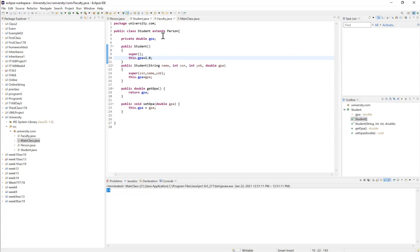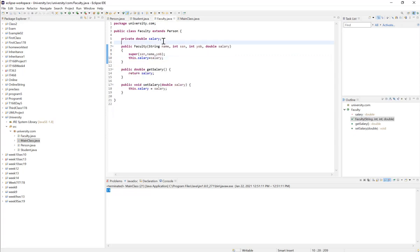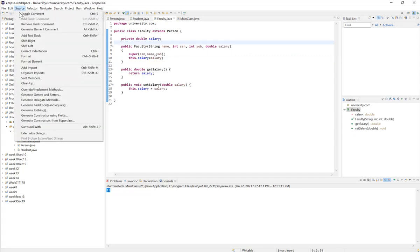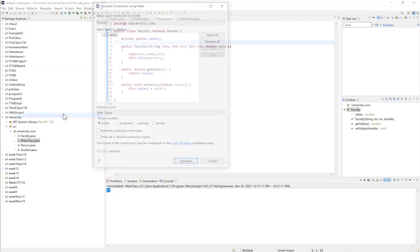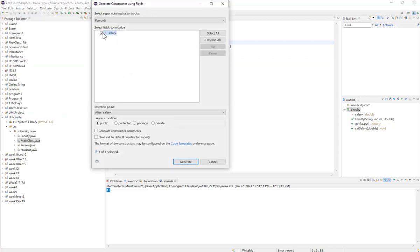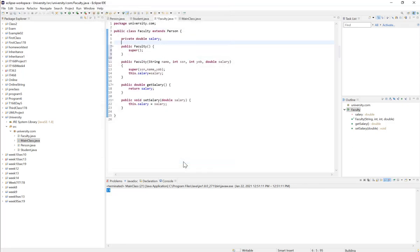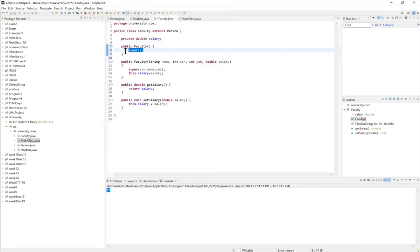If you go to Faculty and use Source > Generate Constructors Using Fields, leaving the fields empty and clicking generate, you'll see Eclipse automatically adds super() with empty parentheses, which calls the default constructor in the parent class.